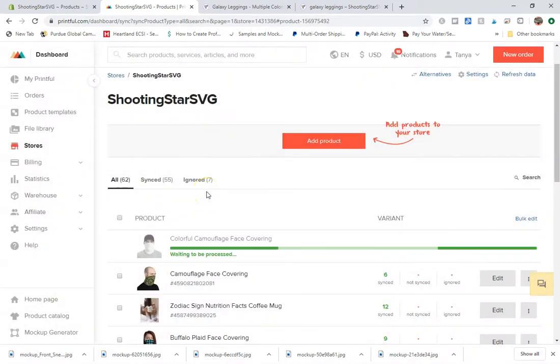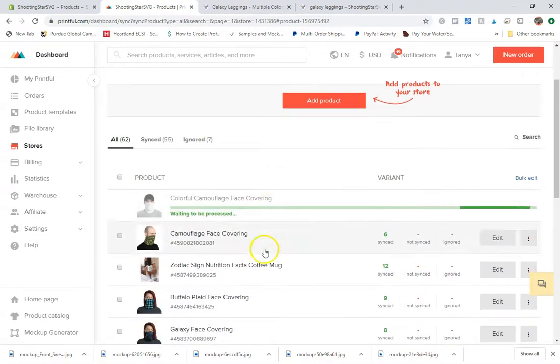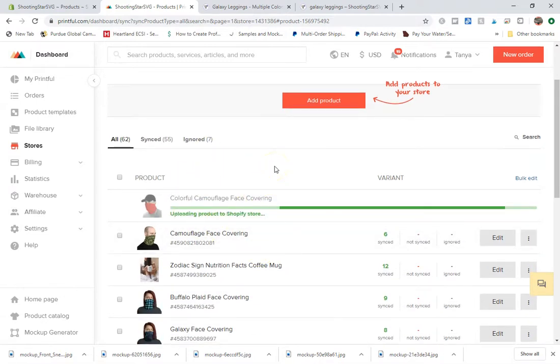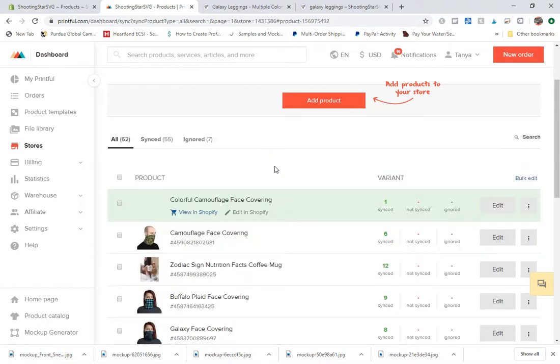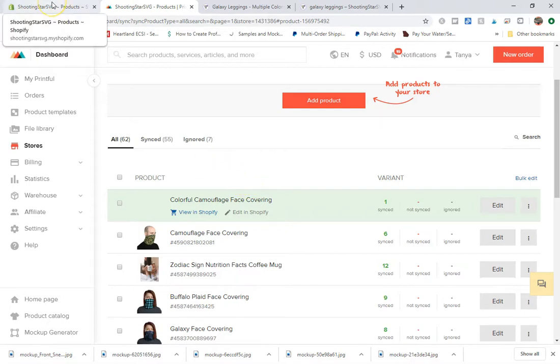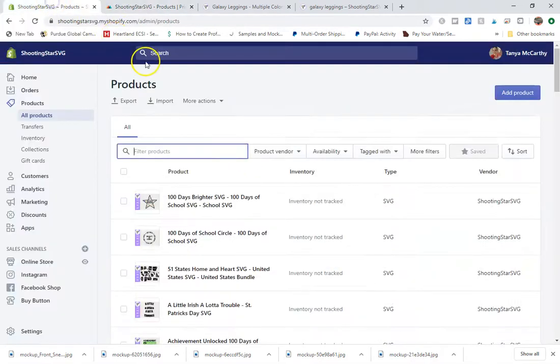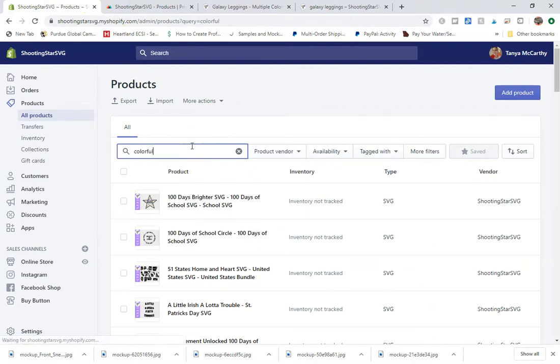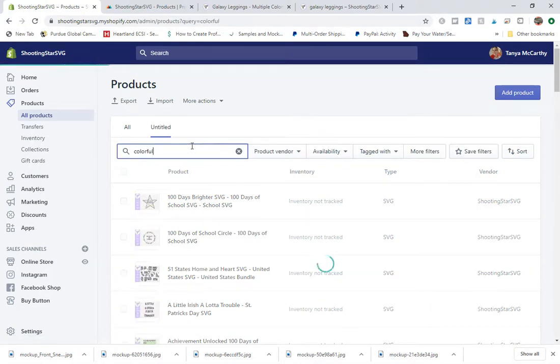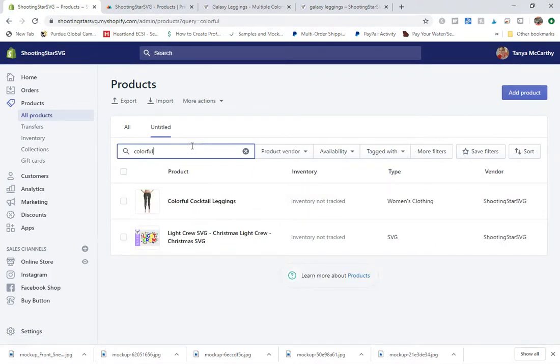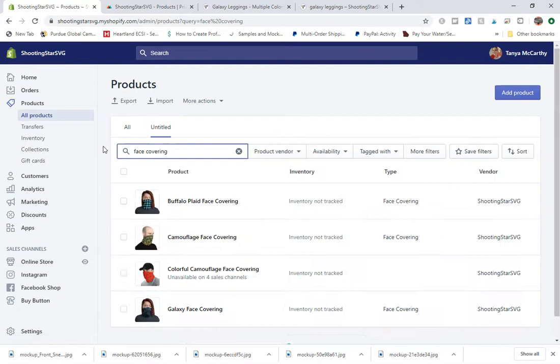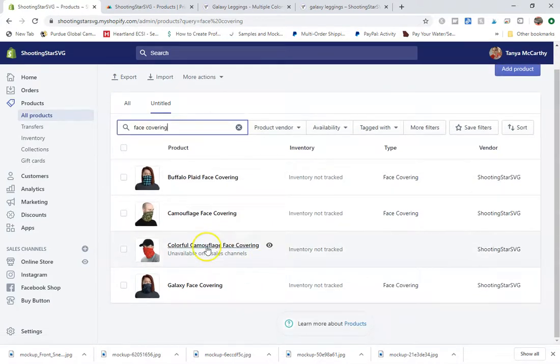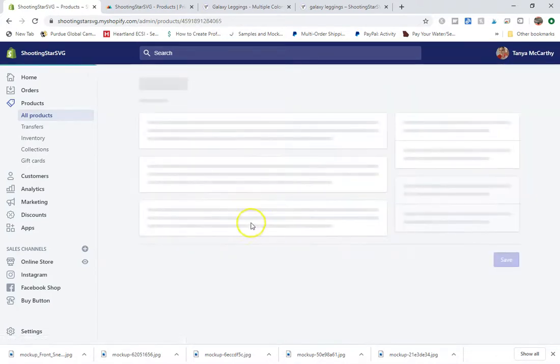So what that's going to do is it's going to push this to Shopify. And then once it gets pushed to Shopify, I can go ahead and add in the other variants that I'm looking to add in. So I'm going to go back to my products here. I'm going to type in colorful. It hasn't come in yet. Might take a minute. There we go. Here it is.